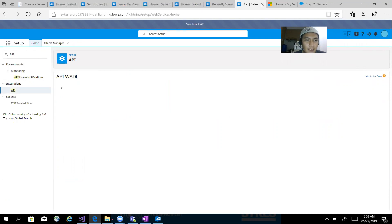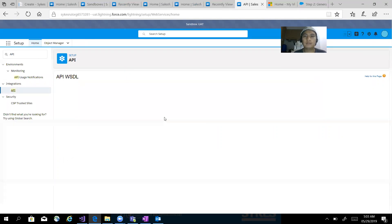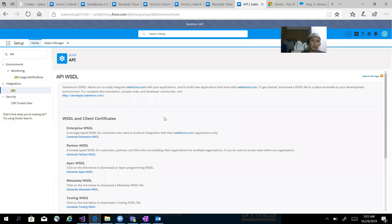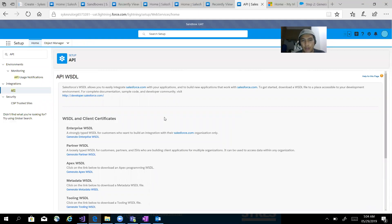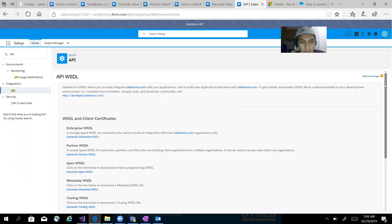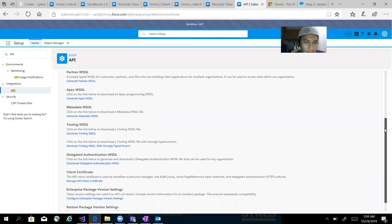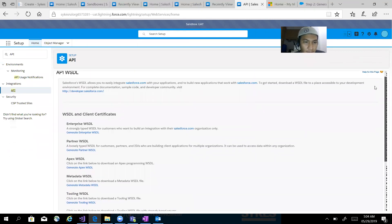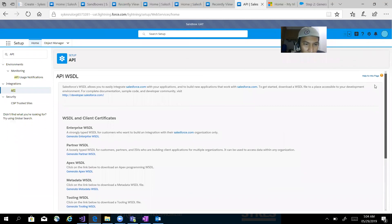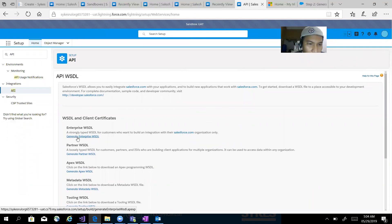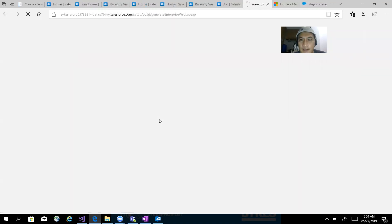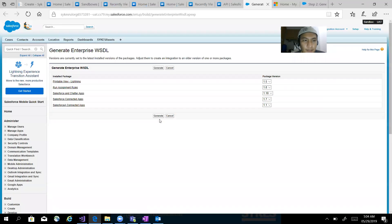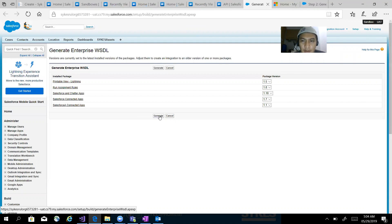can see it here: API WSDL. Salesforce WSDL allows you to easily integrate Salesforce.com with your applications. Select whichever WSDL you want - for me, I will need the Enterprise WSDL. Then just click on the Generate Enterprise WSDL button.